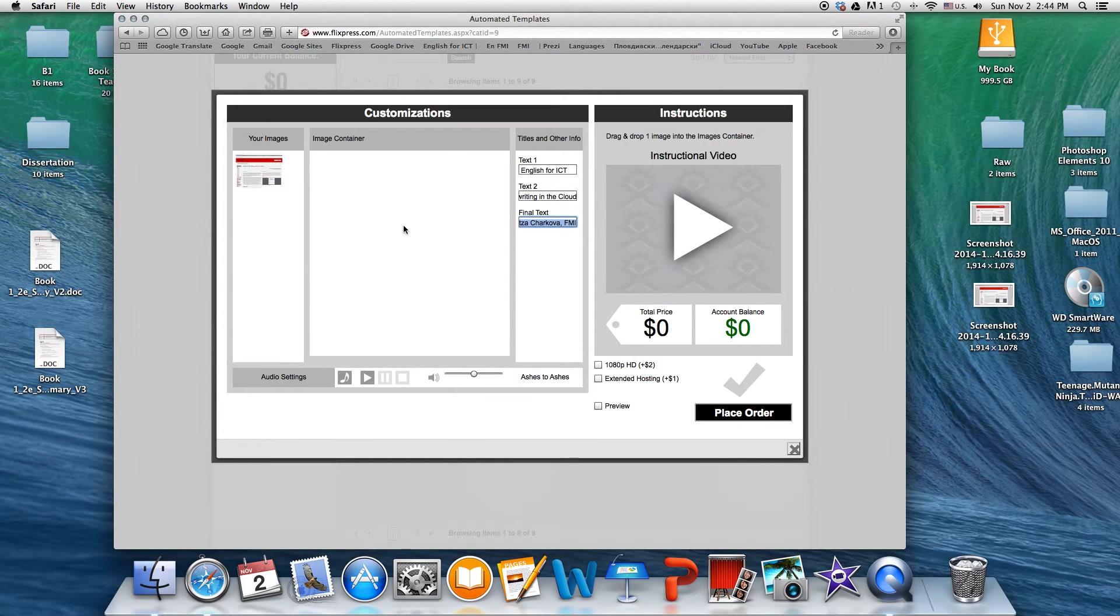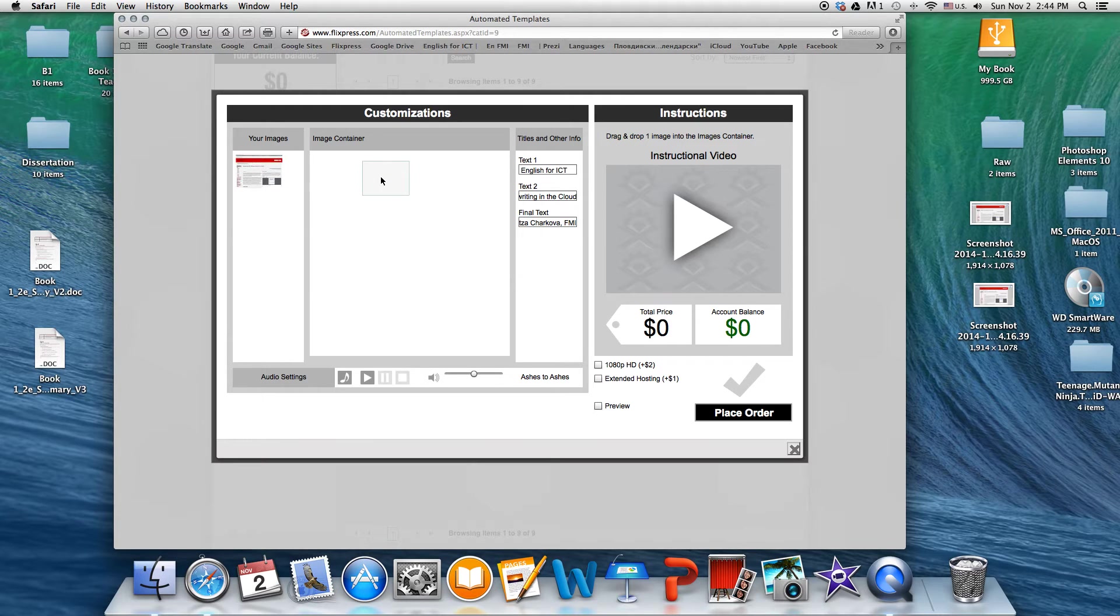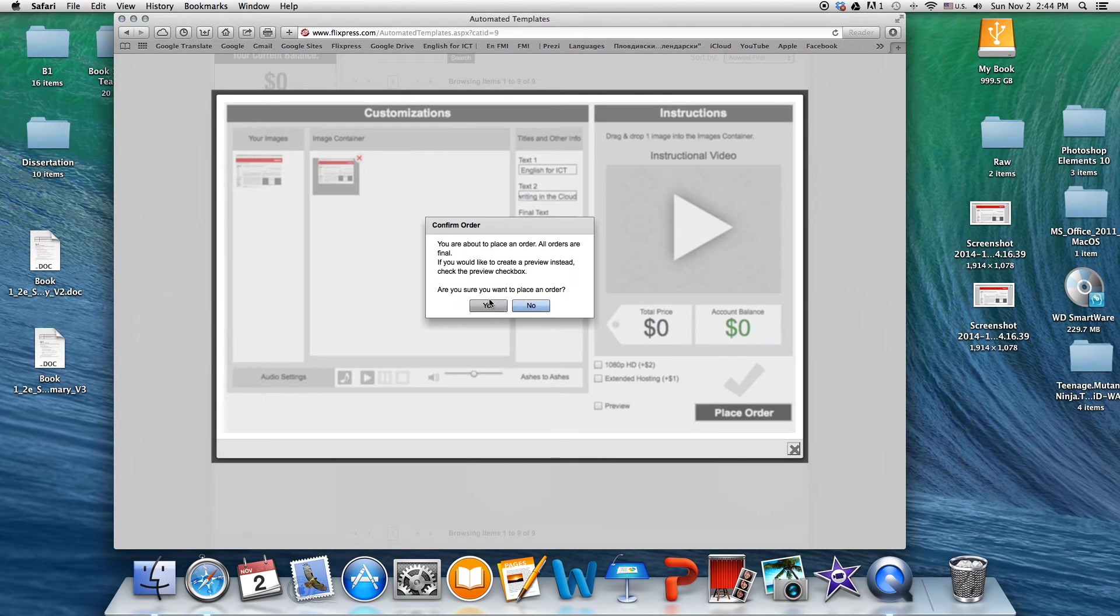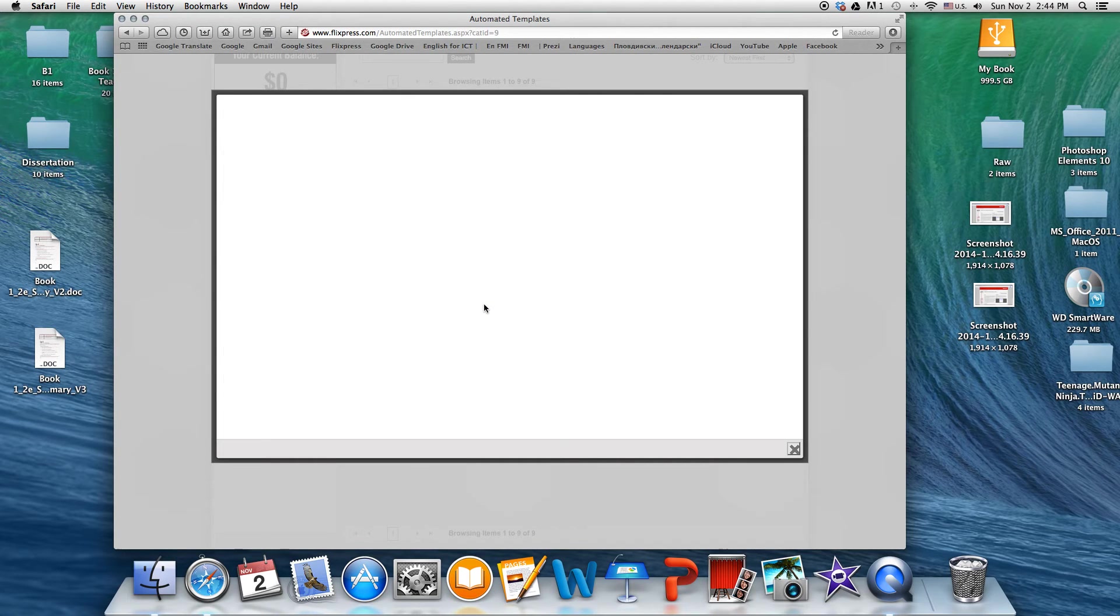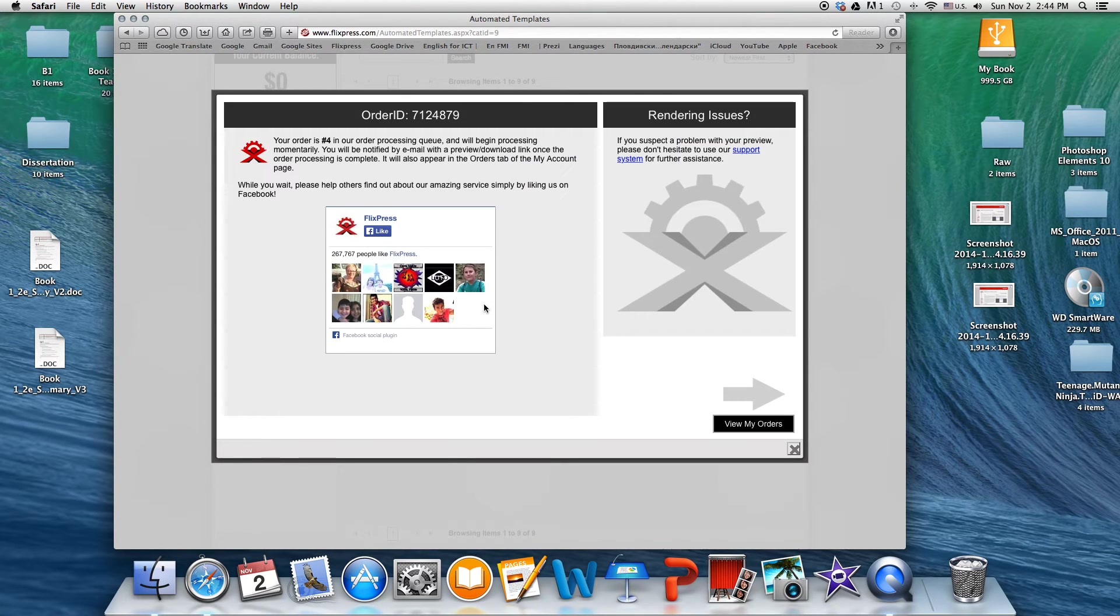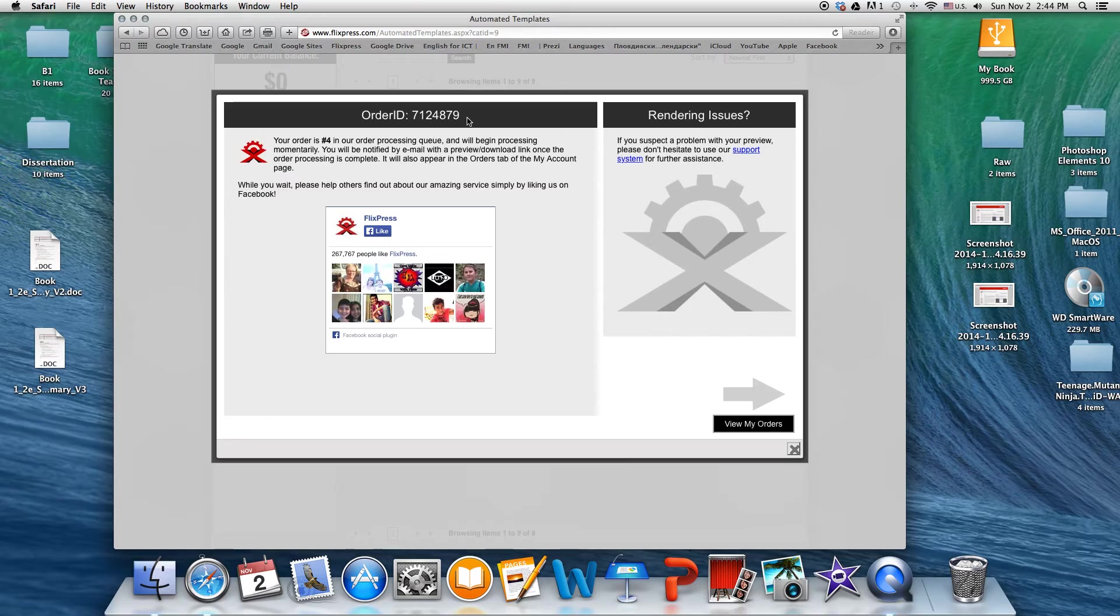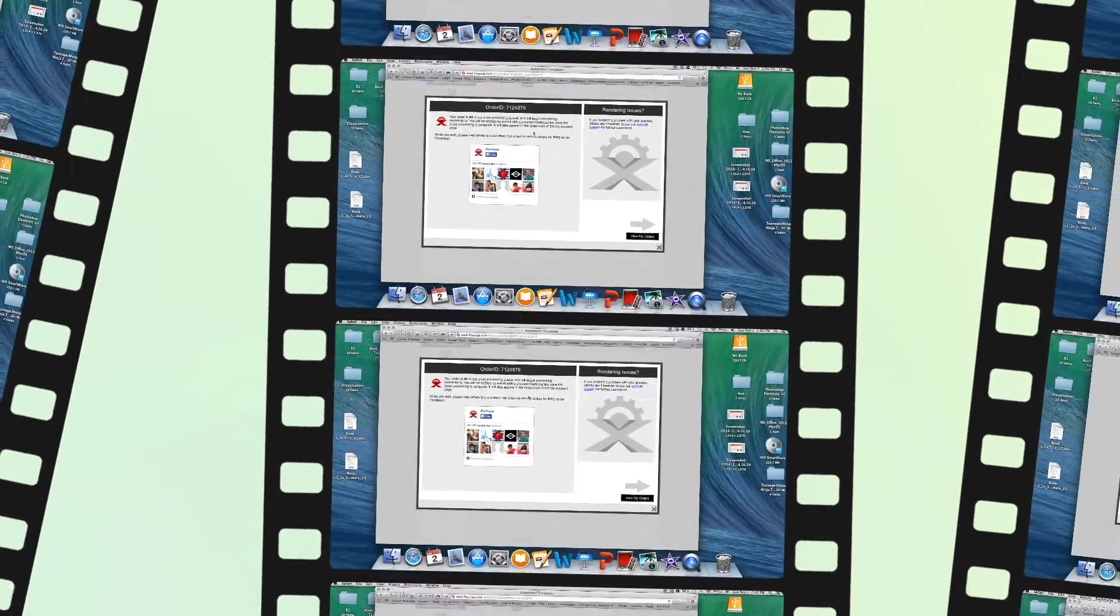After you're done with this, what you want to do is you want to have your image also in your image container. Otherwise, it's not gonna let you create the video. And then you're gonna place your order. And this is your order ID number. So this is mine. You can also rename your file after you have it ready.